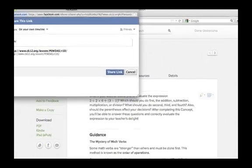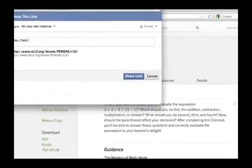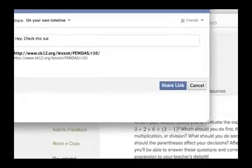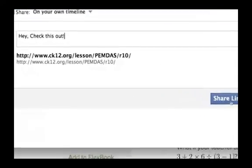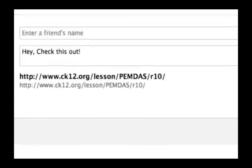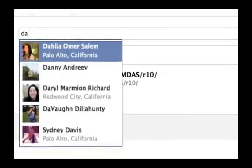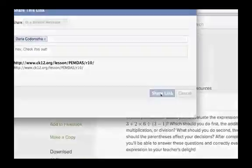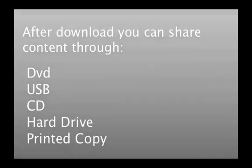As always, you do not need an internet connection to share content. After the initial download, one may share content without an internet connection via DVD, CD, USB drive, hard drive, or printed copy.